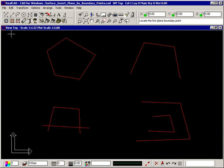Select the command and the prompt tells you to locate the first plane boundary point. These points can be free in space or existing end points.